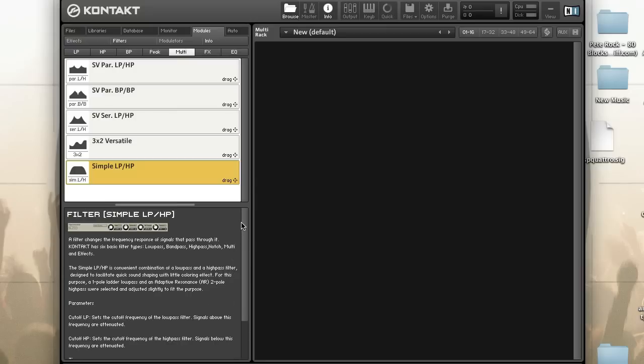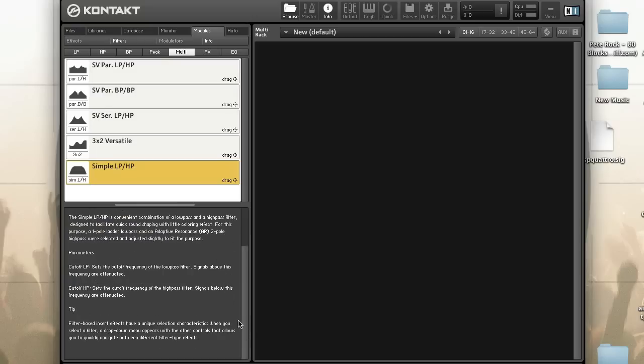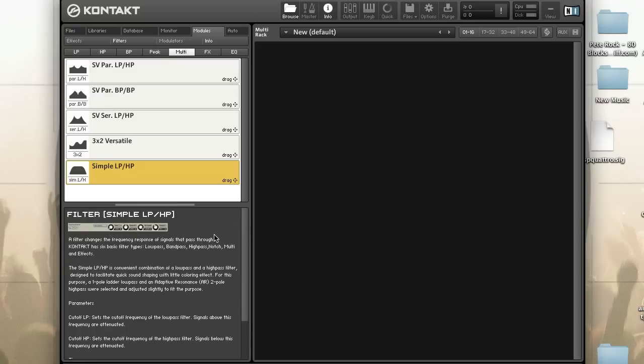Let's take a look at the Simple Filter. This is a newer filter — I'm not sure exactly what version it was introduced in, but the reason it caught my eye is that in version 5.3, being able to control the cutoff for both the low pass and high pass was introduced. That's really why this caught my eye as far as using this for performance.